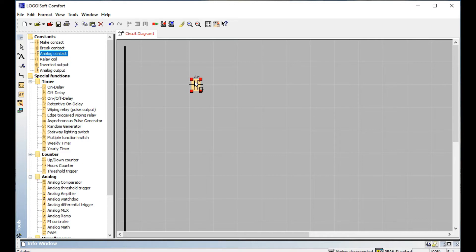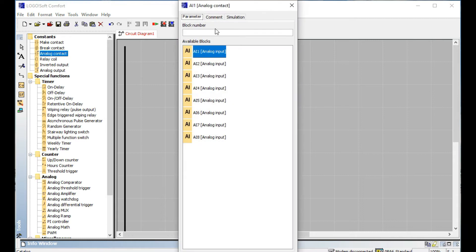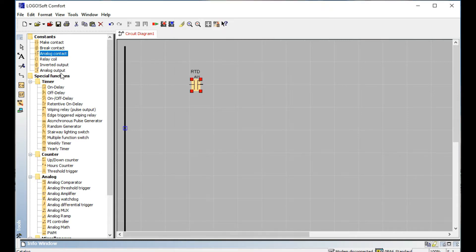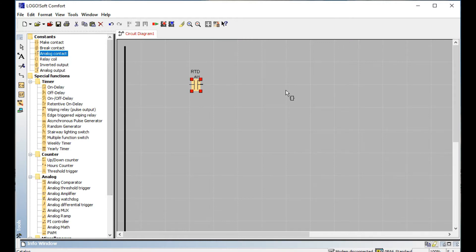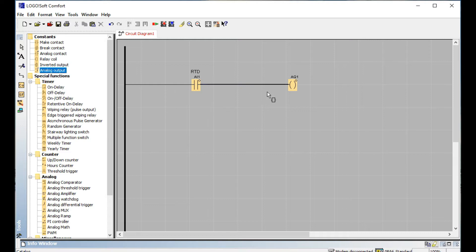If you missed our previous video, please watch it to get some knowledge about that. So this is the analog input — we want to write in comments here, like RTD — and this is the analog output. We are not using the analog output directly right now, because this is the analog input: when any kind of data you want to get, you get the result directly on your output.